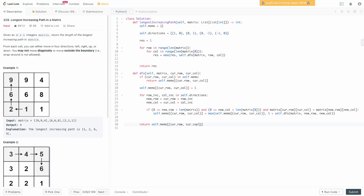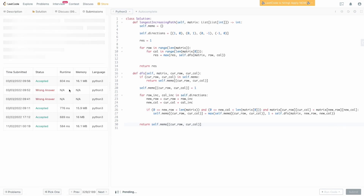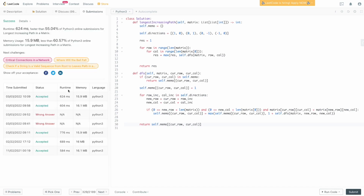That completes the DFS function. Let's submit this code and double-check that it works. And yes, it does — the submission passes.